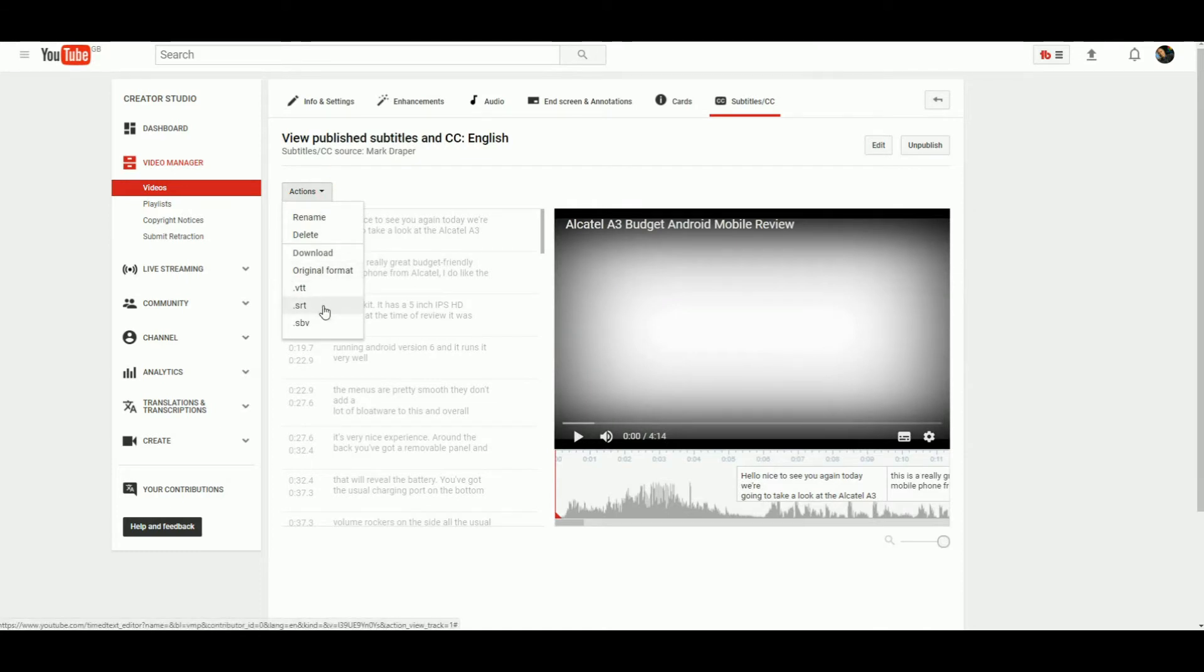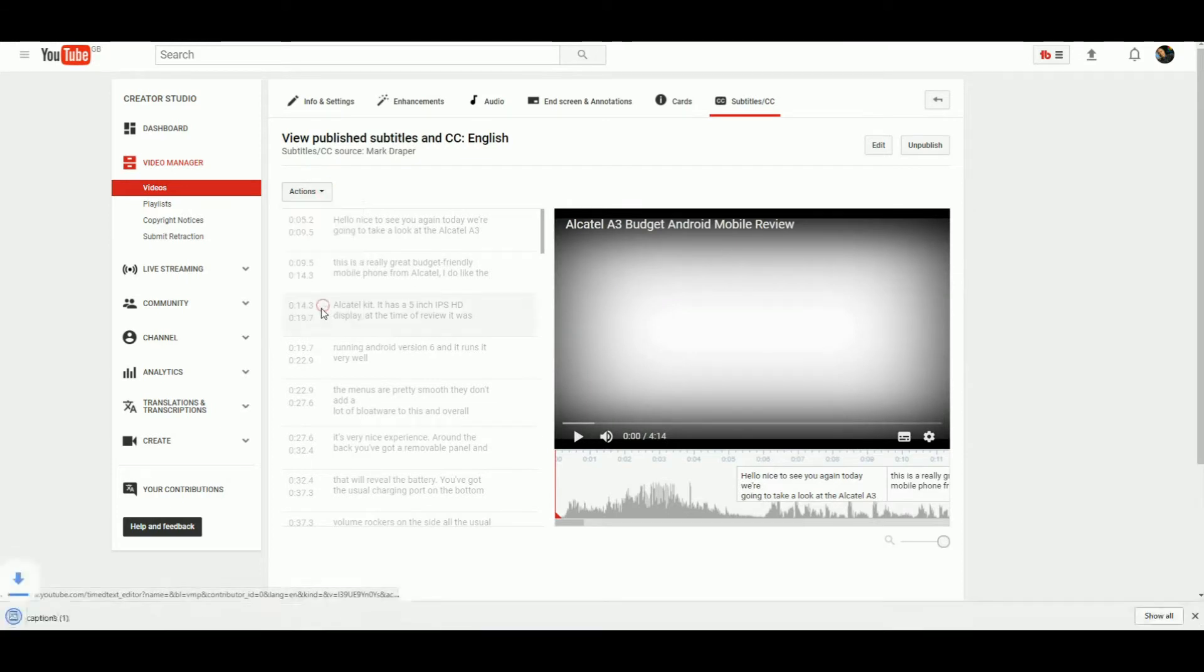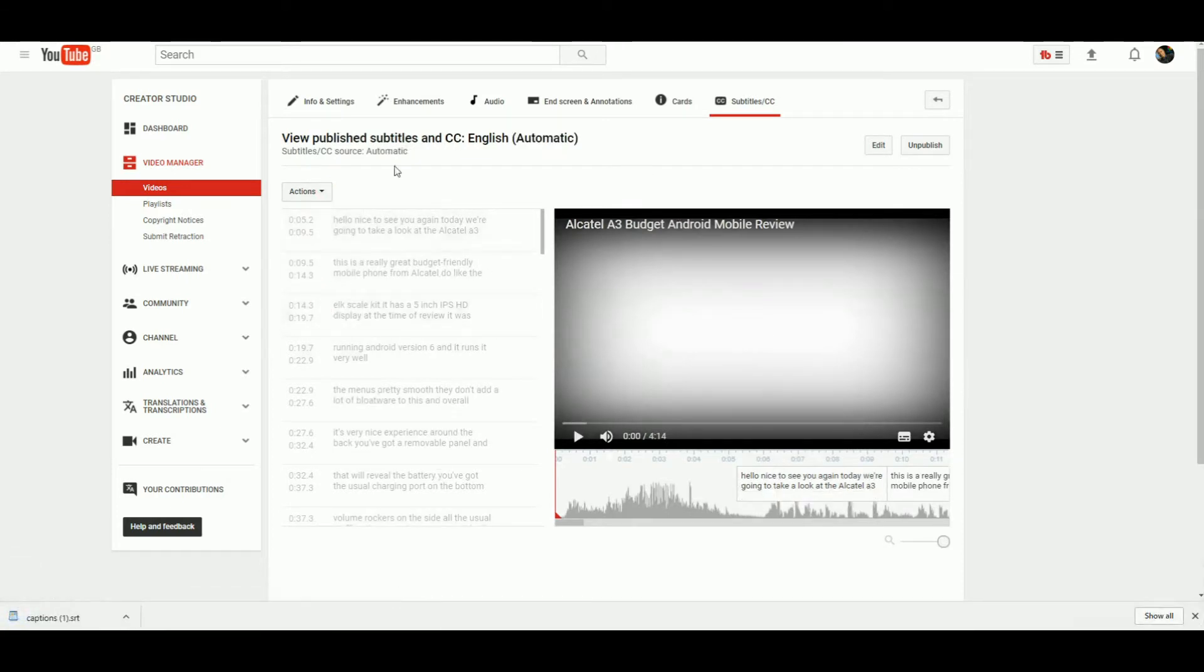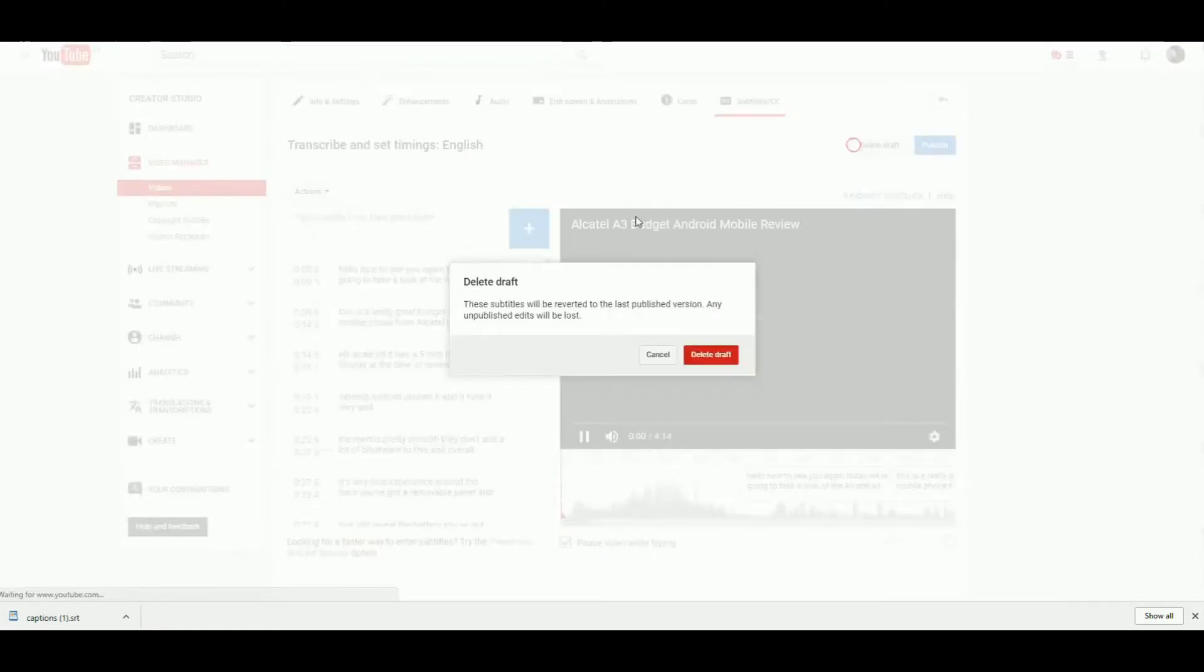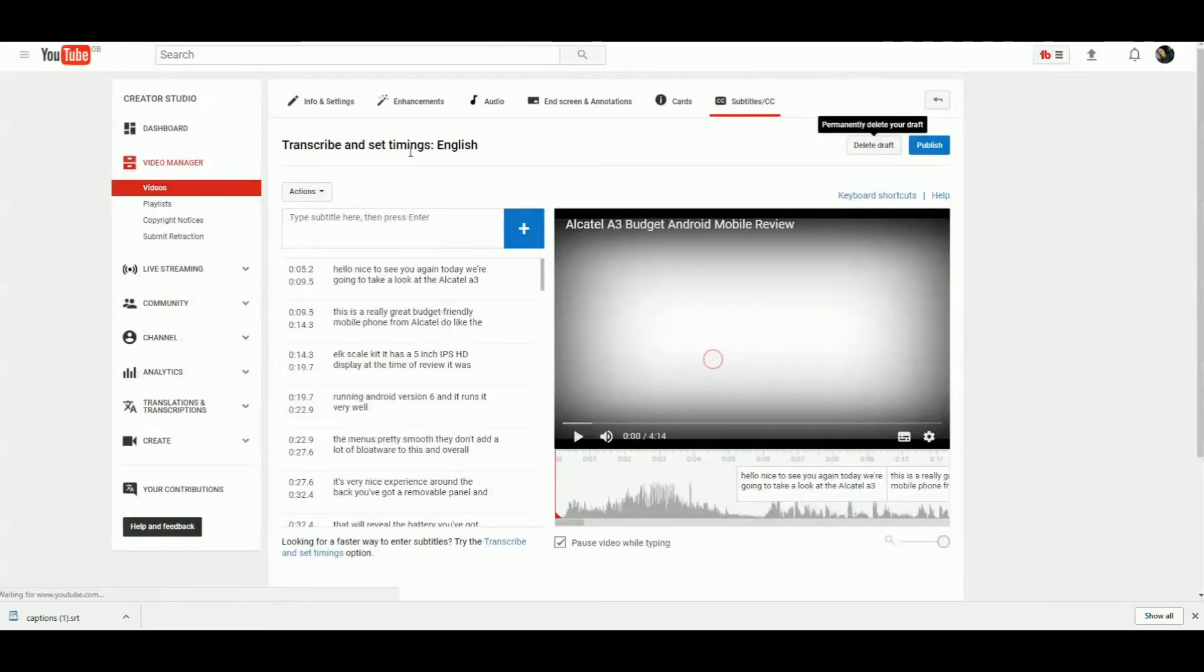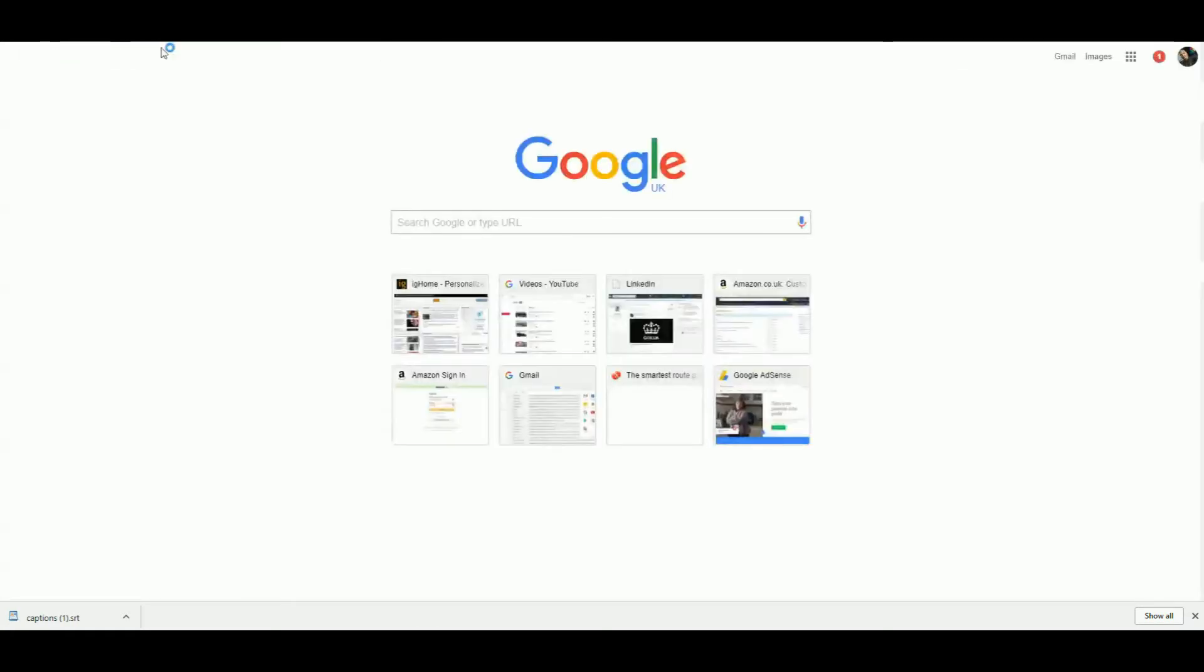You can now say Actions > Download SRT—that's the file you want to get. Head into the English automatic; you can actually unpublish those and delete them. You're not going to be needing those because you now have the corrected version.